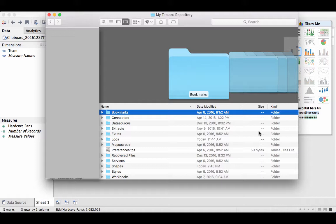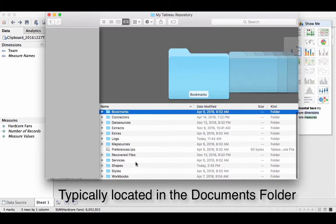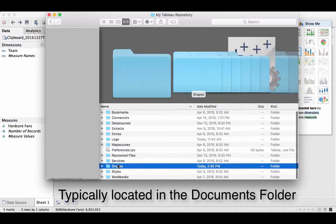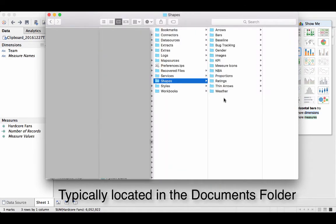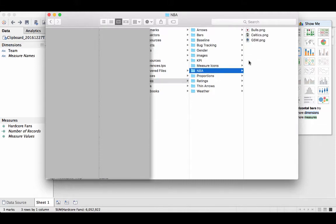The first thing you're going to want to know is that every computer should have a Tableau repository folder. Inside of it, you'll want to navigate to the shapes. In there, we're going to make a new folder. For me, it was called NBA, and I've added three images for each team that I'll be using.